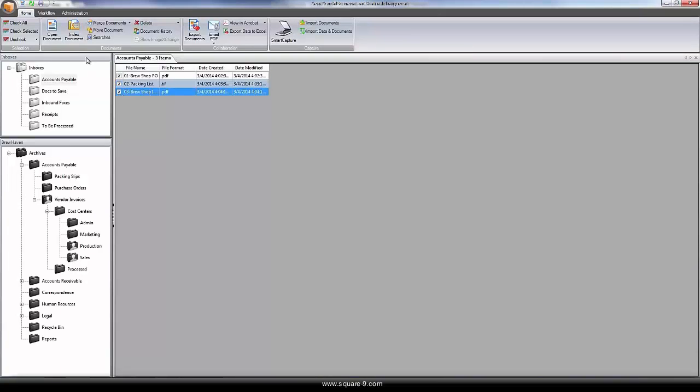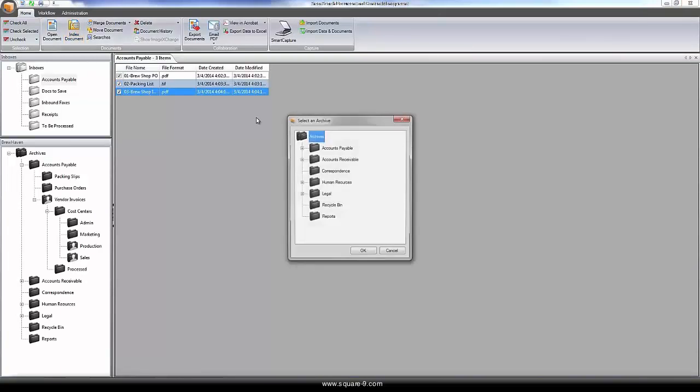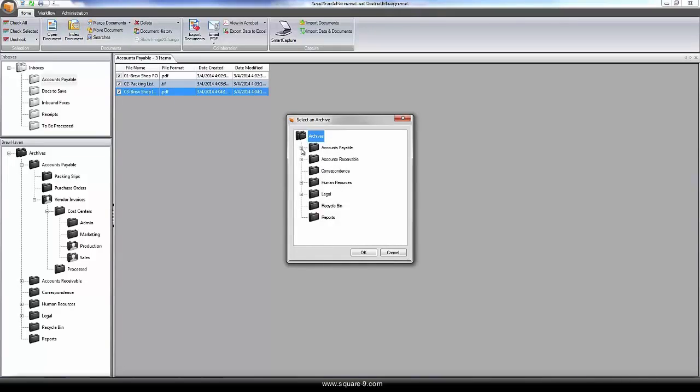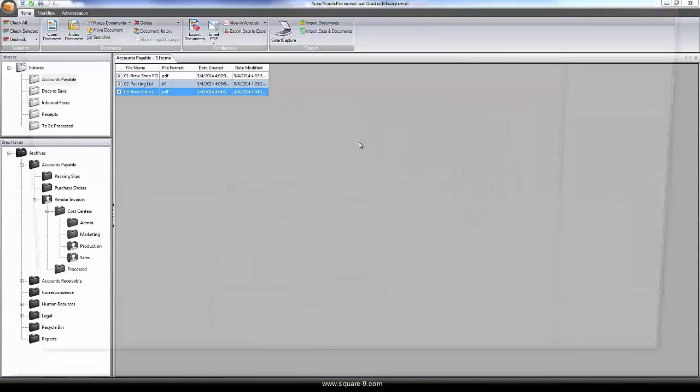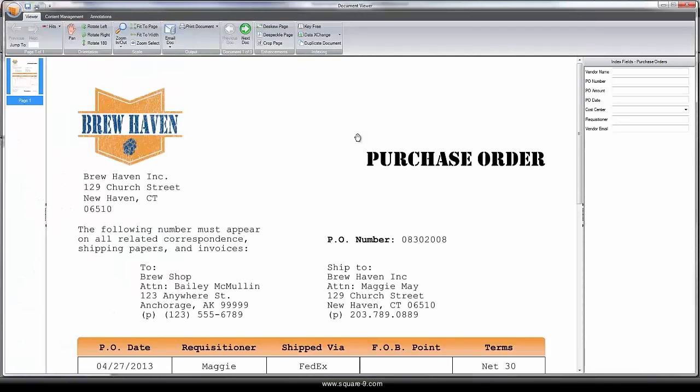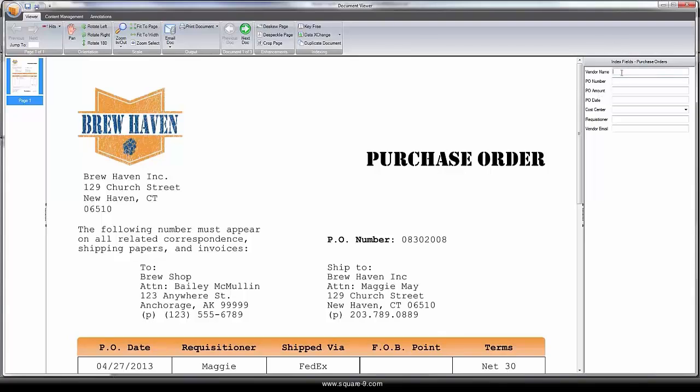What separates SmartSearch from a typical Windows folder is the powerful database backend used to manage all of the documents in the system. Instead of using a file name that has no standardization, SmartSearch uses a Microsoft SQL Server database backend to index and manage all of the documents added into the system.